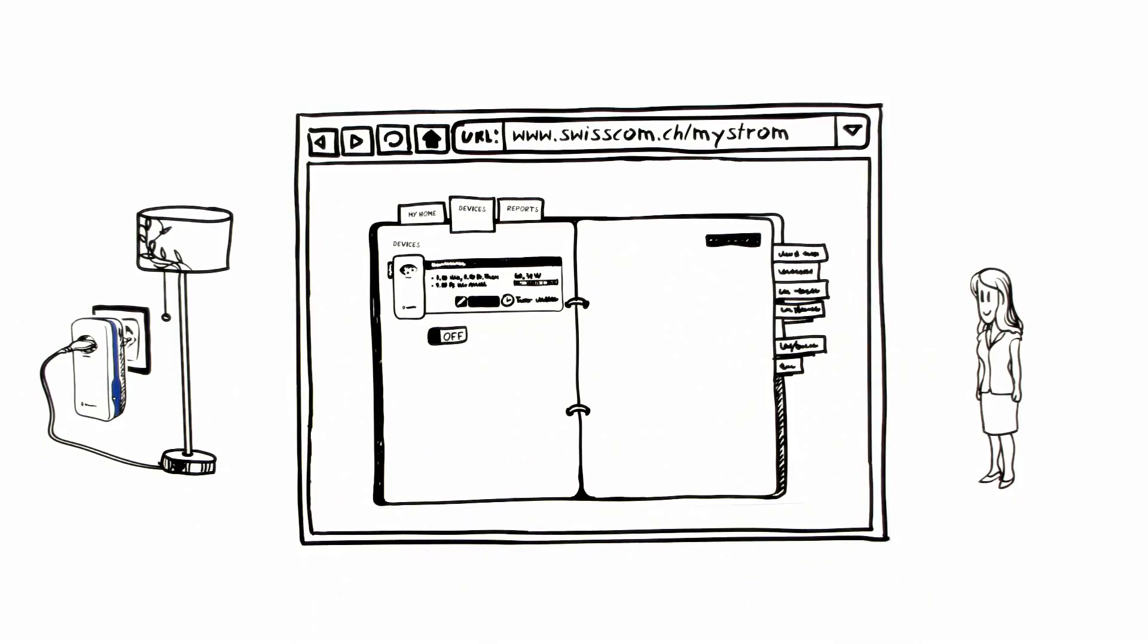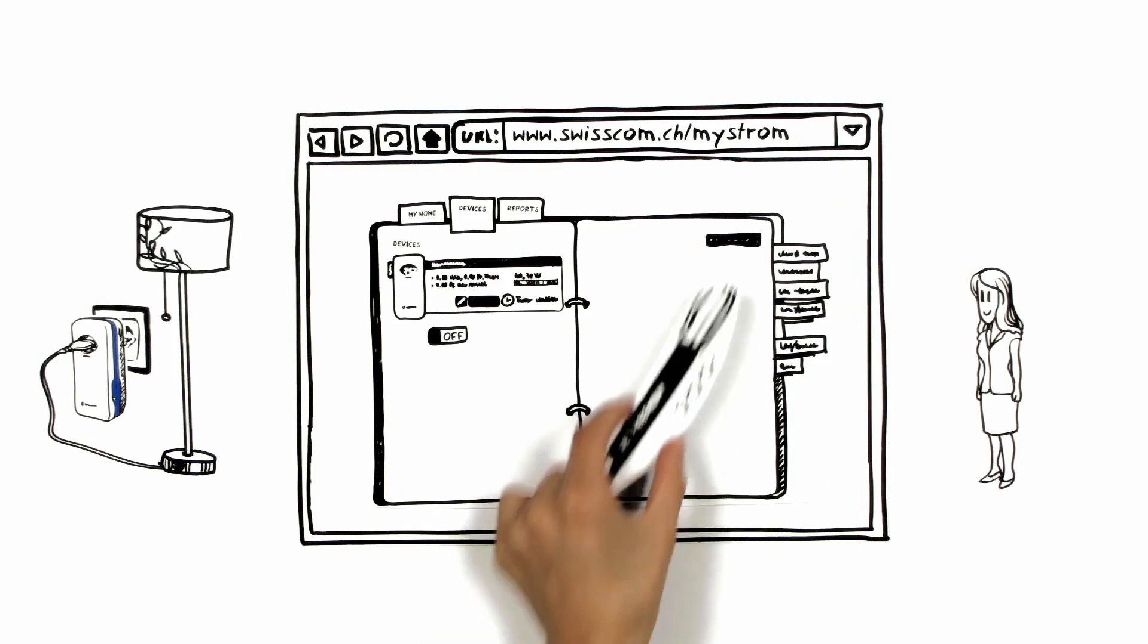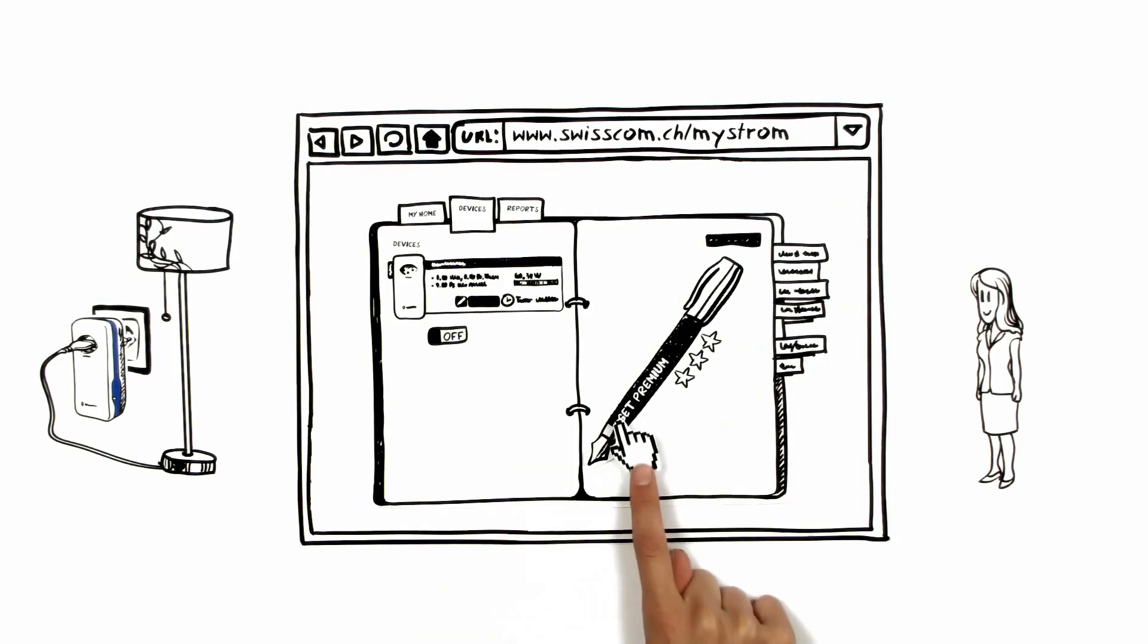And because Aoife wants to use all the advantages offered by energy management, she decides to subscribe to the premium offer.